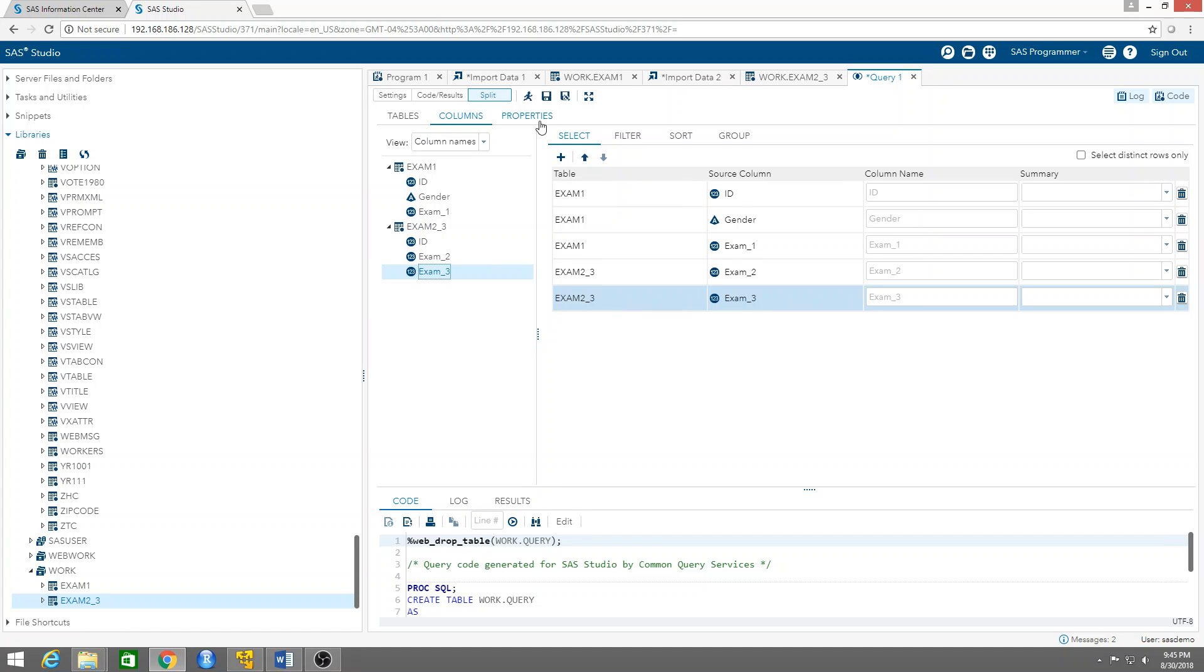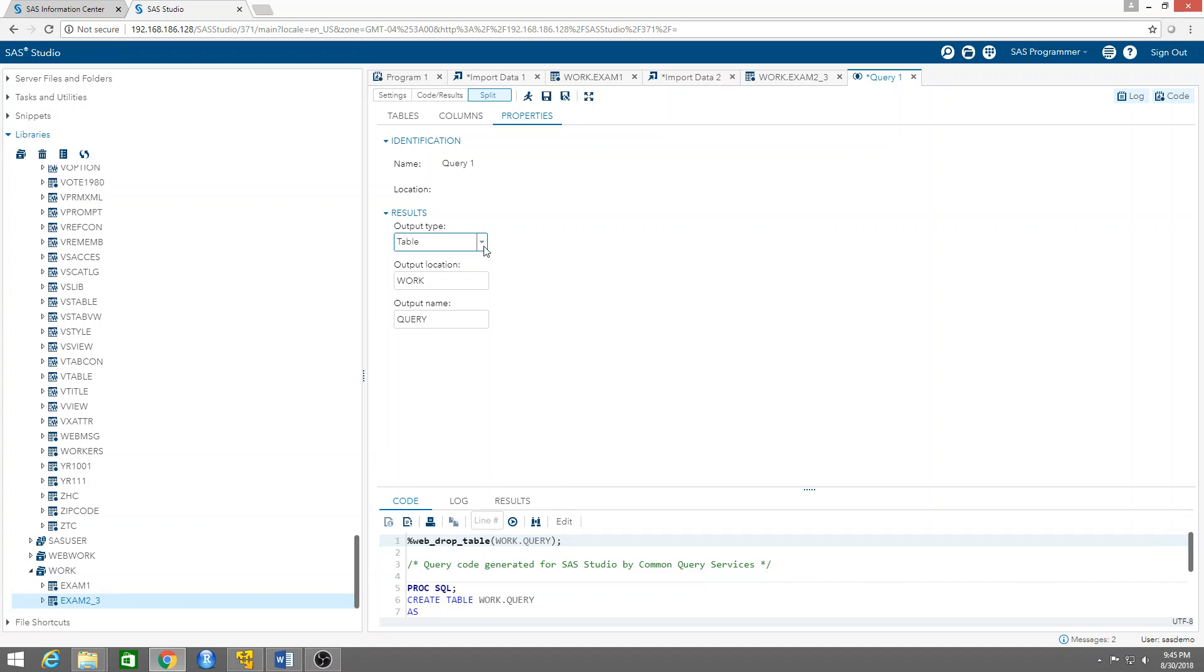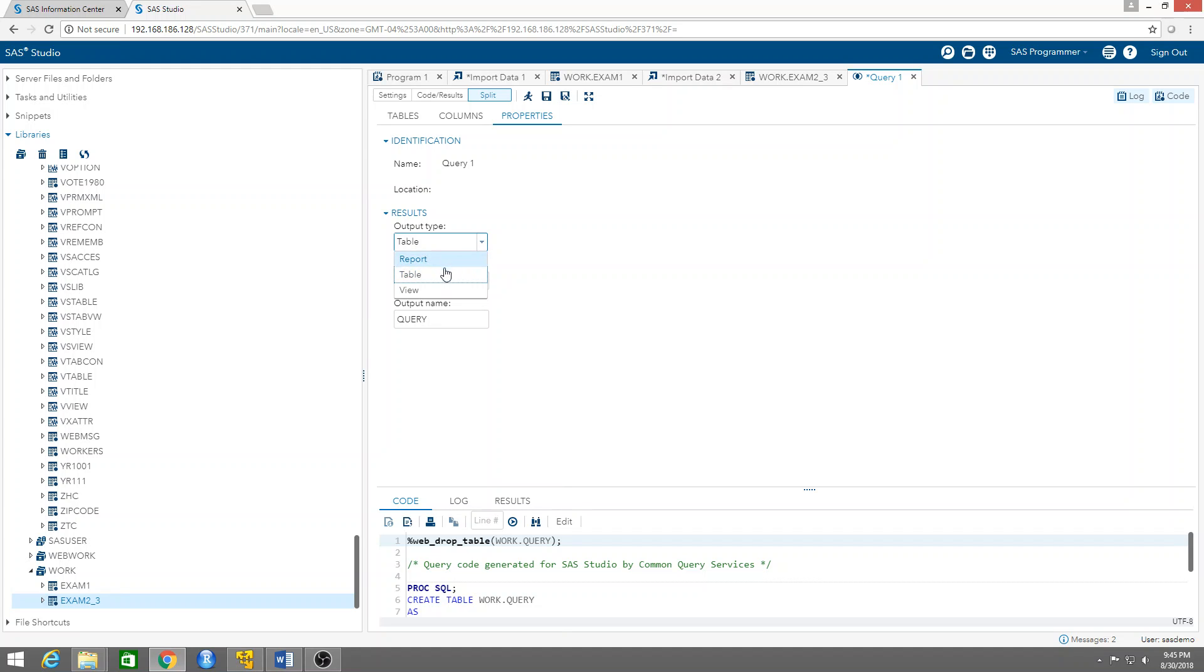Now then we need to click on properties and select whether we want a table or a report. A table would be a dataset that will be saved inside SAS in the work library. Or if we want a report, this is just going to be a list that you can then download and print. Let's say I want a table, so I want to create a dataset.